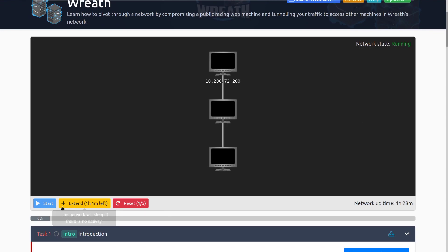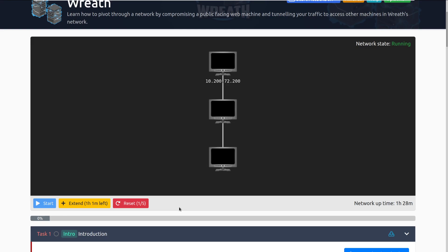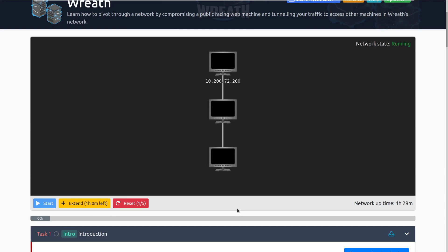First things first, we need to go ahead and start the network. In this specific case, it looks like the network is ready and waiting for us. This will show how much time is left. If the network isn't active or no one's actually using it, the network will go to sleep, so keep that in mind, especially for pivoting. You do need to keep an eye on this timer.